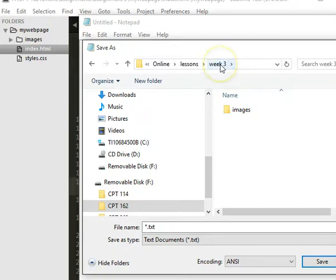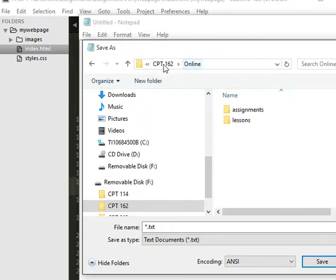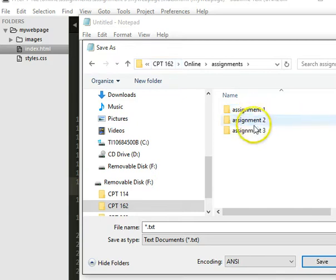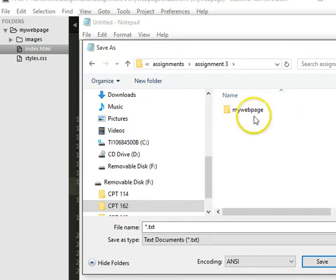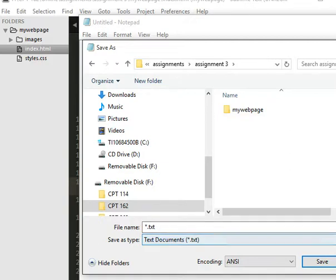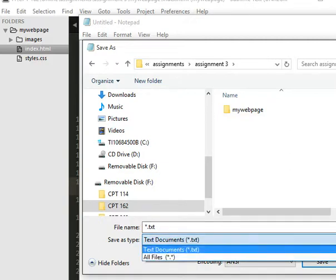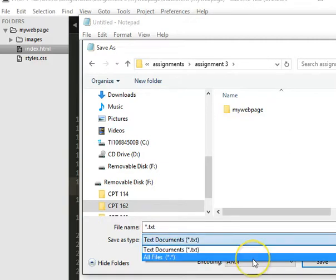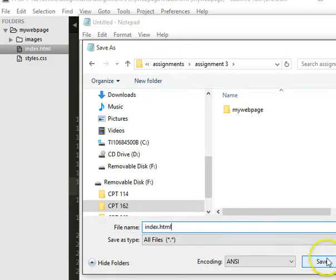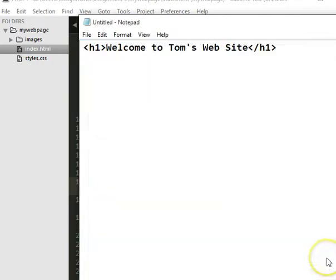Not lessons. I want to go into online and assignments. Assignment 3. Okay, and I have this folder here, so I can call this index.html. First, I'm going to change this to all files, and then change this to index.html, and then save it.